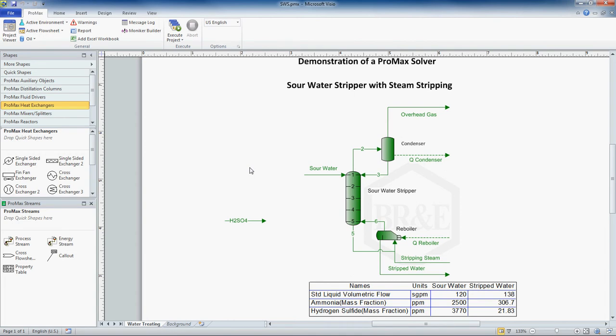I'm going to demonstrate how to use a solver in Promax. Solvers are generally used in order to manipulate one property in the project to achieve another specified property somewhere else inside of your project. Generally it needs to iterate through many times before it finds the value that you are looking for.